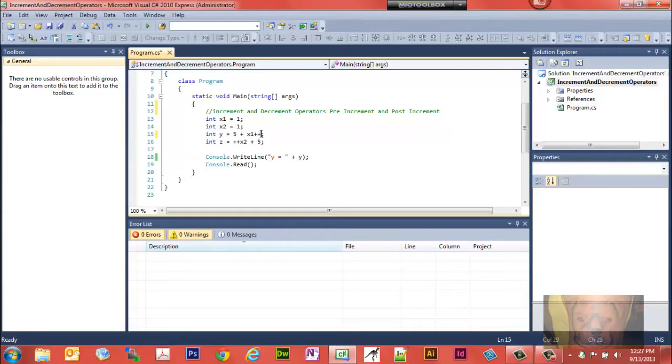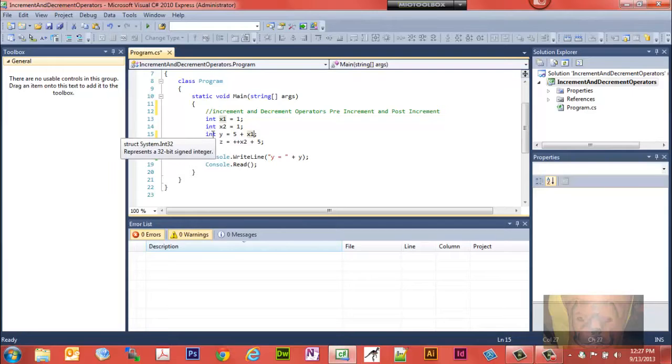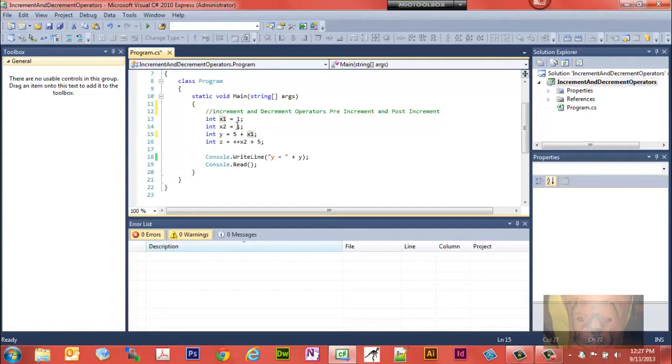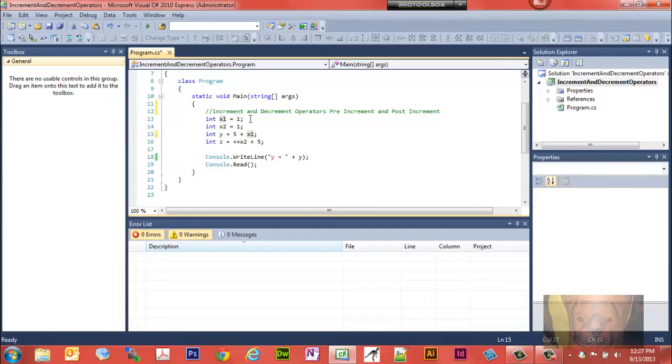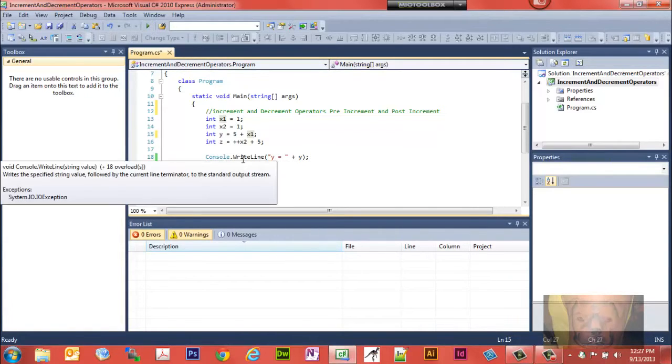Right now let's look at this, should show y equals 5 plus x1. Well, x1 is 1, so that's going to be 6. Let's take a look. Notice down here I'm using C# by the way to do this.